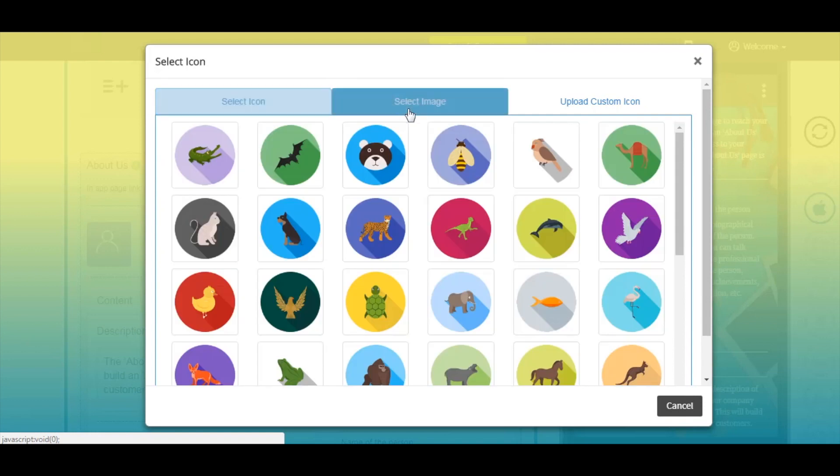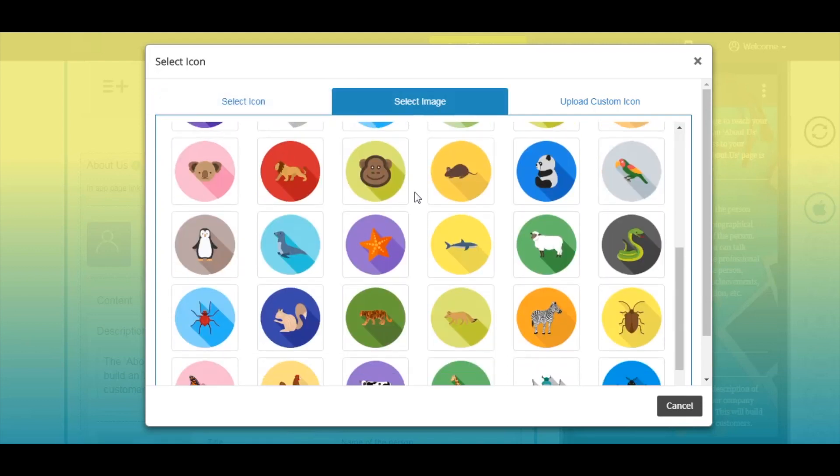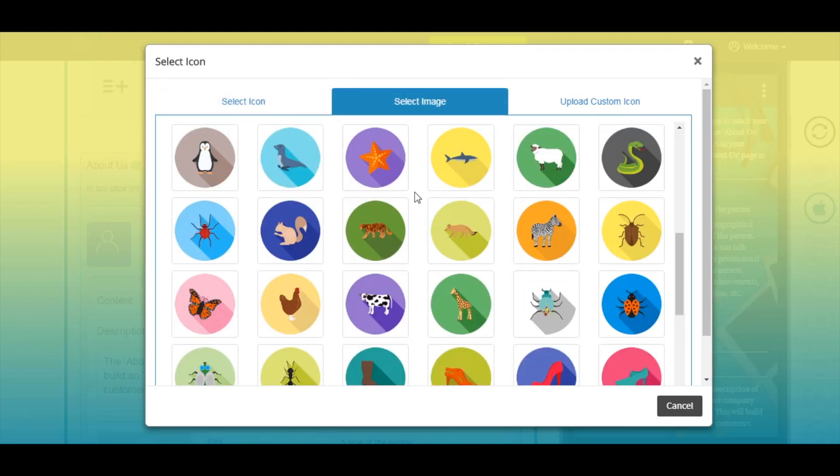Next comes the select image section. From here you can select an image icon for your app page.